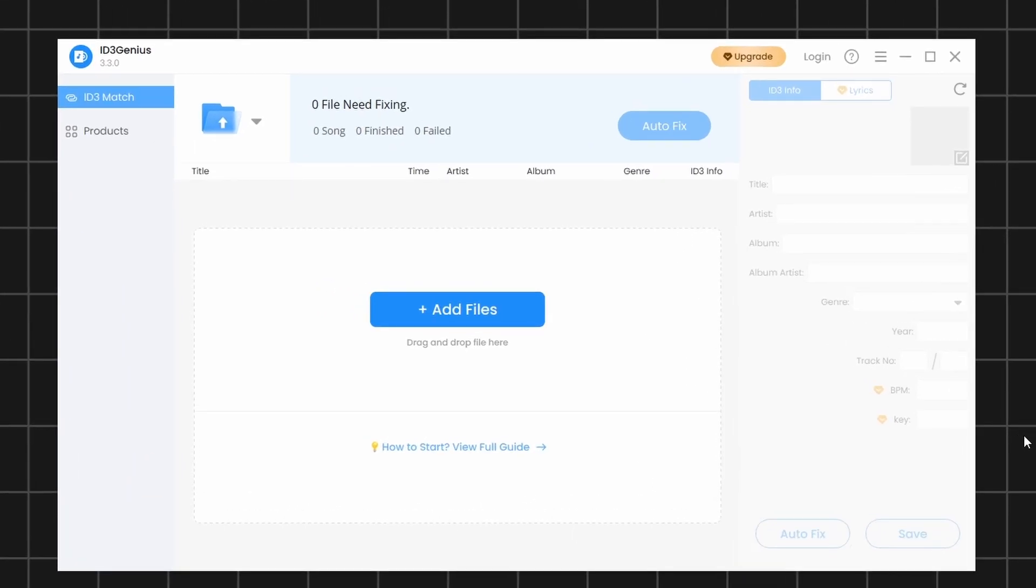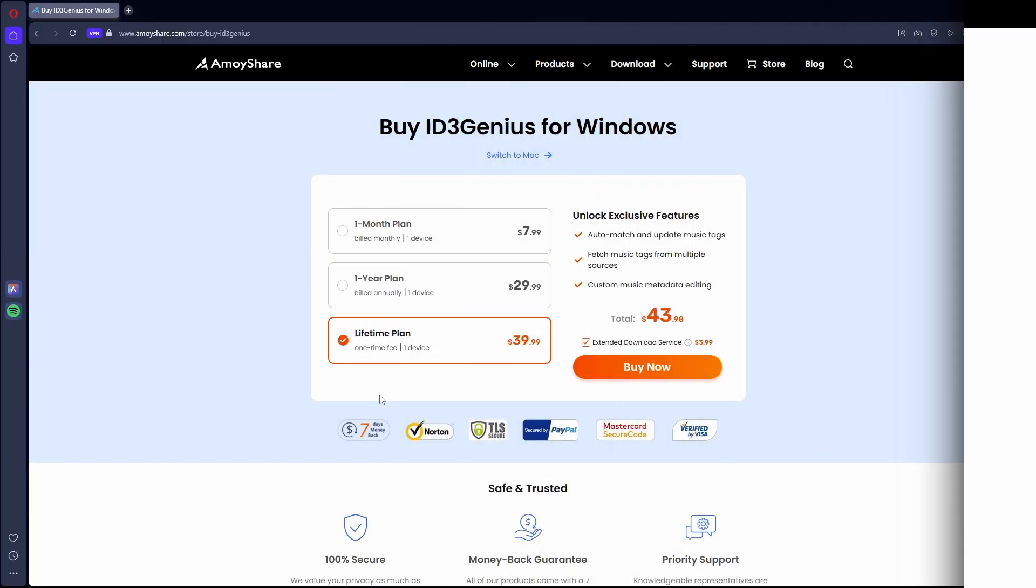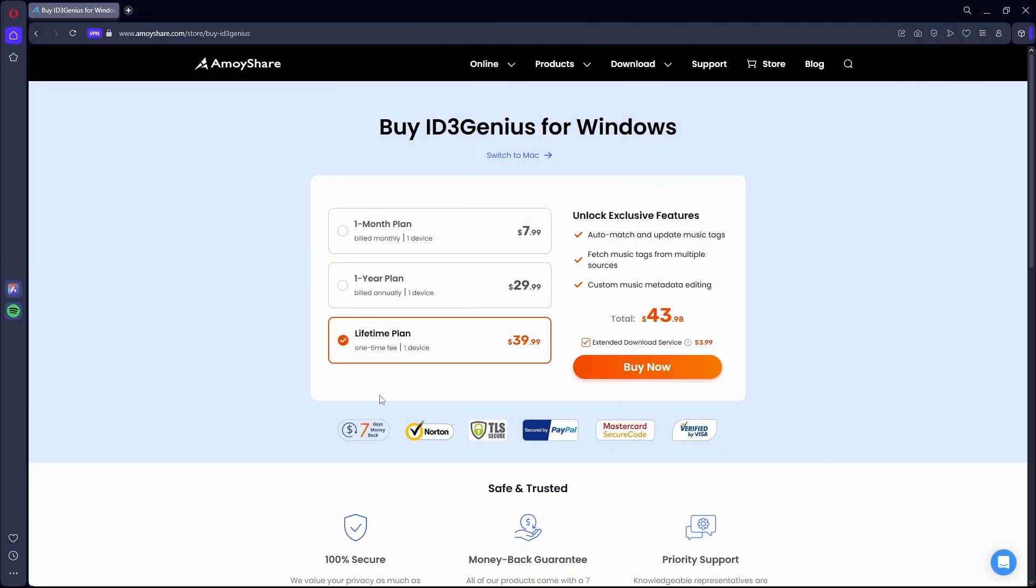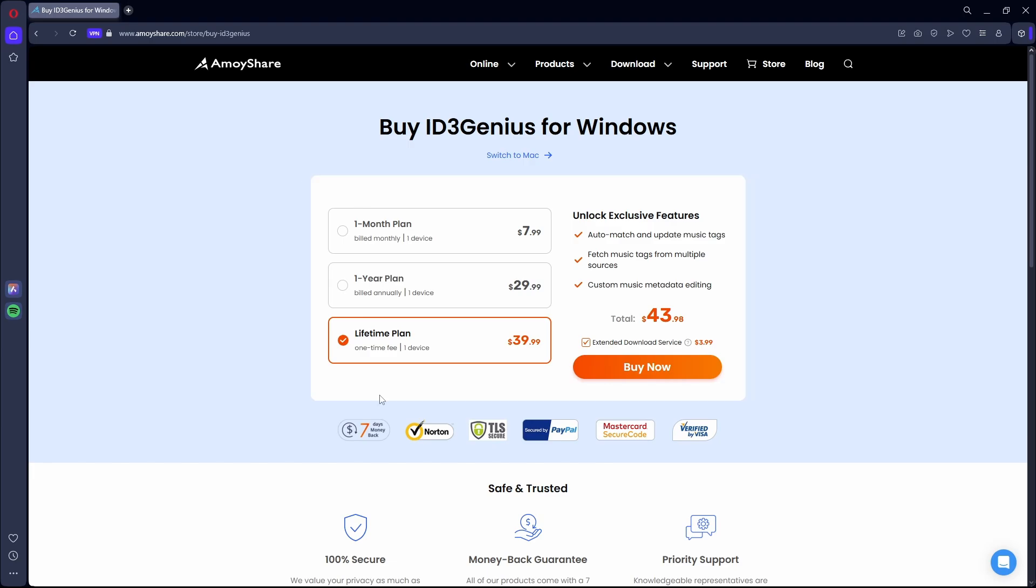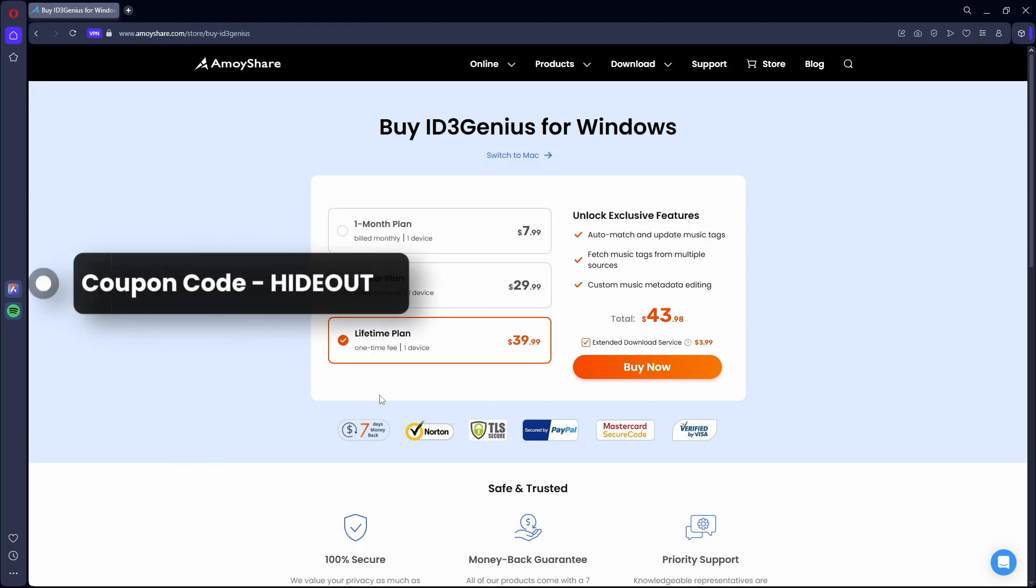Once you decide to purchase the software, click on the Upgrade button. This will take you to the Purchase page. On this page, you'll see three different options available. Choose the option that best suits your needs. While purchasing, you can also use the coupon code HIDEOUT to get 20% off your purchase.